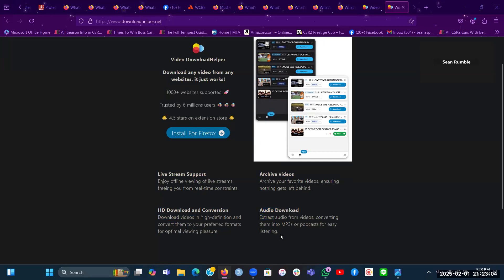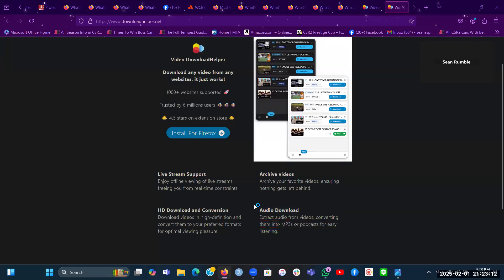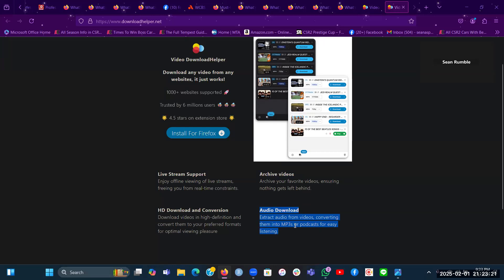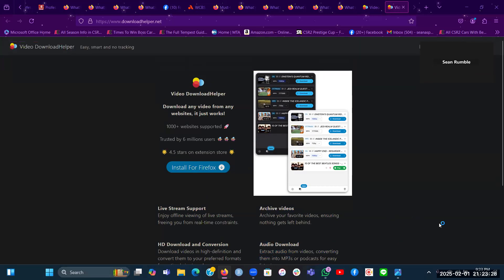And the fourth and last thing here shows audio download, which is another feature that I like about this Video Download Helper. This is to extract audio from videos, converting them into MP3s or podcasts for easy listening. It's another good thing that viewers will like about this.